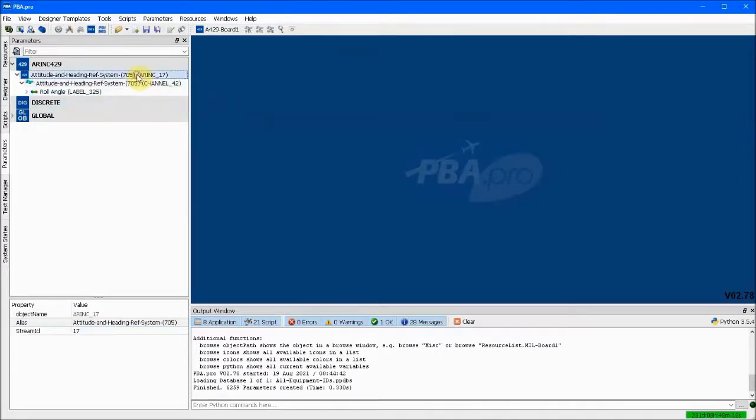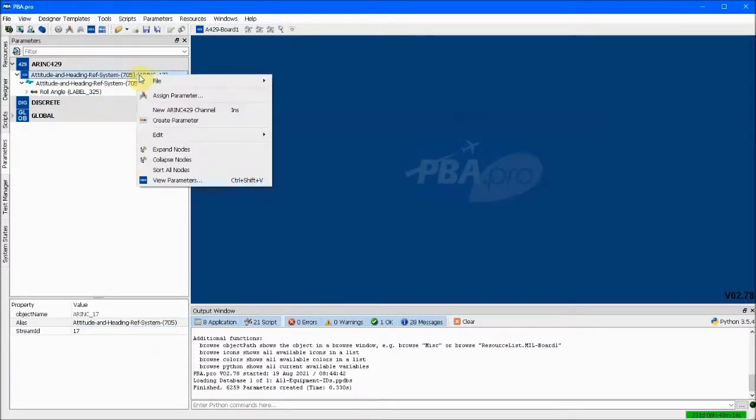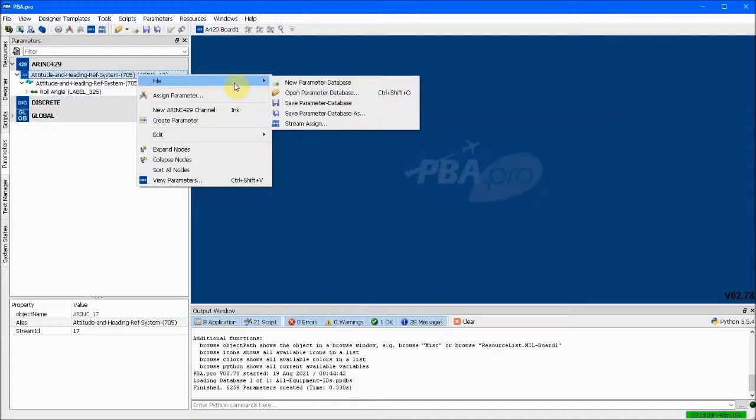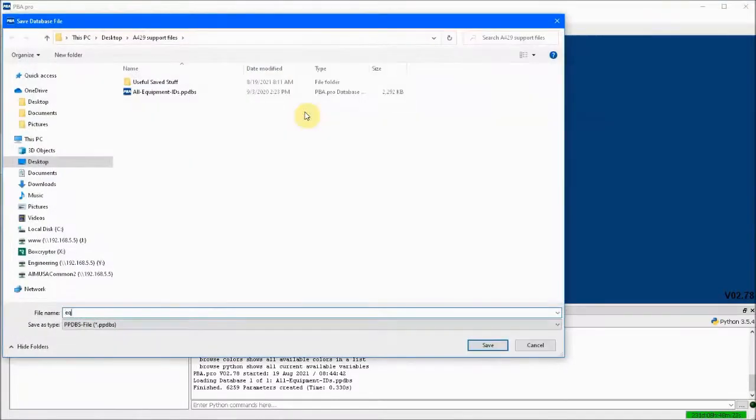Okay, we have deleted thousands of unwanted label IDs and equipment IDs and also made a couple of edits. We should save the database as depicted here.